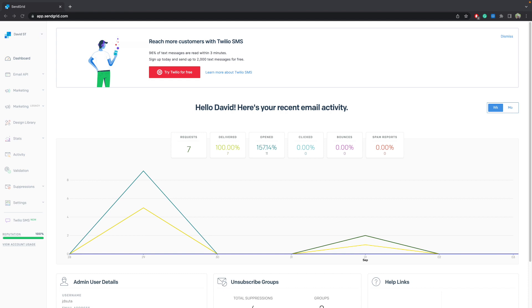Hello there, David from SendGrid Support here, to walk through how to configure SSO using Azure and your SendGrid account. SSO, or Single Sign-On, is an identification method that enables users to log in to multiple applications and websites with one set of credentials.